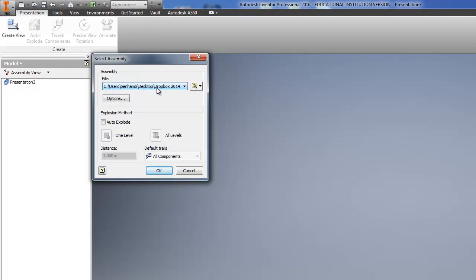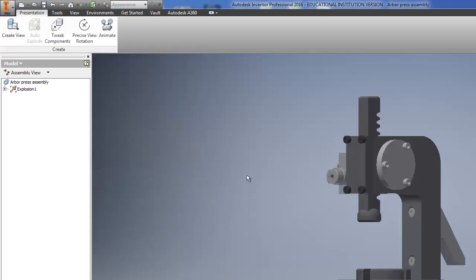Mine is coming up here, but it should be your assembly file that you have here. I'm going to tell you that Auto Explode is a cool thing, but it's not going to do what you need it to do for this because there's just too many parts and it's not going to look right. If you want to try it, you can try it, but you're going to end up having to fix it anyway. So we'll go ahead and hit OK.